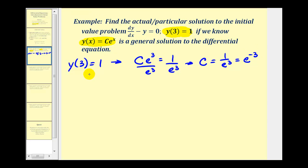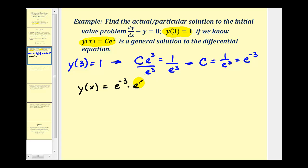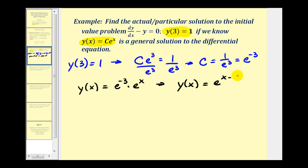We can also write c using properties of exponents as e to the power of negative three. So our particular solution y of x is going to be e to the negative three times e to the x. Applying the property of exponents again since the bases are the same, our particular solution is y of x equals e raised to the power of x minus three.